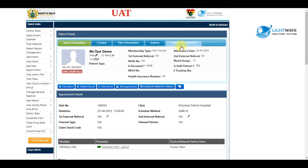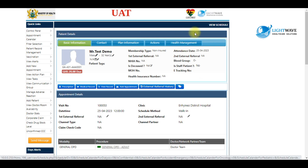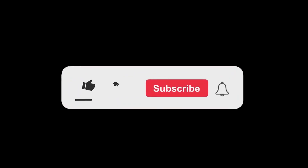Your patient has successfully been booked. Thank you very much for watching — don't forget to like and subscribe.